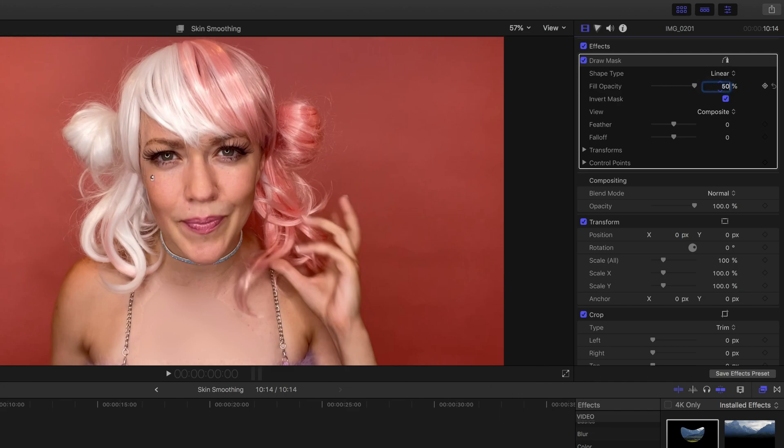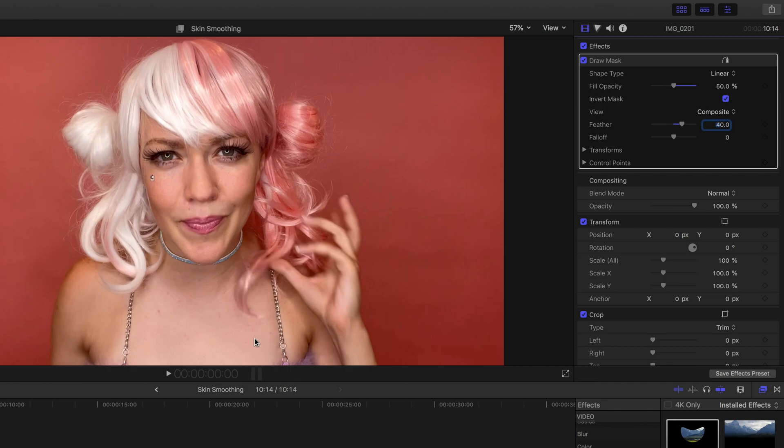I like to start with the Fill Opacity at 50% and we can adjust this as needed. I'll set the Feather Amount at 40%. Feathering is the amount of blending between the Masked Area and the Unmasked Area and this will help reduce the mask lines.